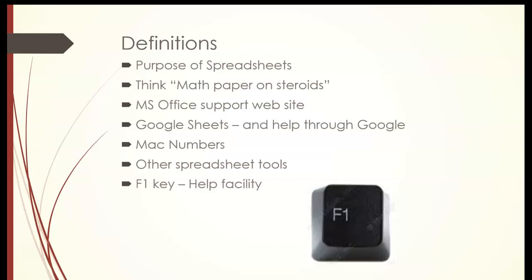Definitions. What is the purpose of spreadsheets? Think of it as the spreadsheet is a math paper on steroids. It can do so much. We also have the Microsoft Office support website, Google Sheets and help through Google, Mac numbers, and there are also many other spreadsheet tools out there.